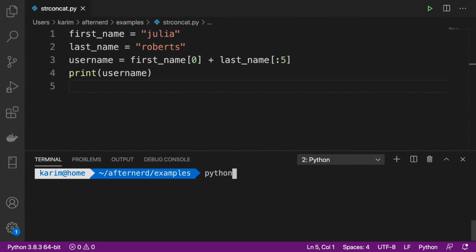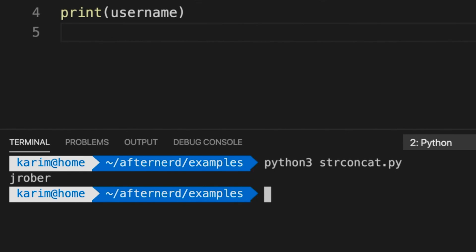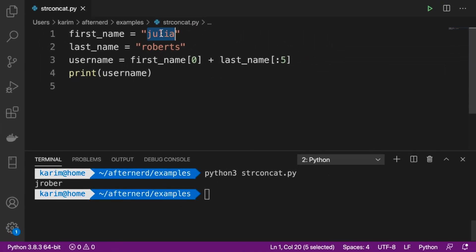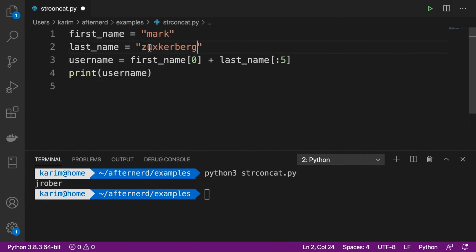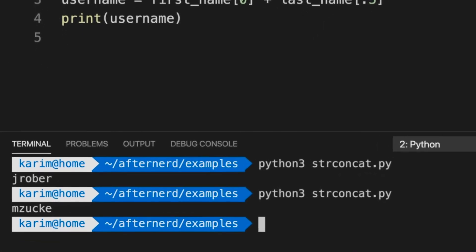Let's run our program and we get the username, which seems correct. Let's change the names — let's say this is Mark and this is Zuckerberg. Let's run our program again and we get the username for Mark Zuckerberg. So as you can see, in this simple program we combined multiple string operations: string indexing, string slicing, and string concatenation to create a new string — the username — and print it out on the screen. That's it for today's video and I'll see you in the next one.